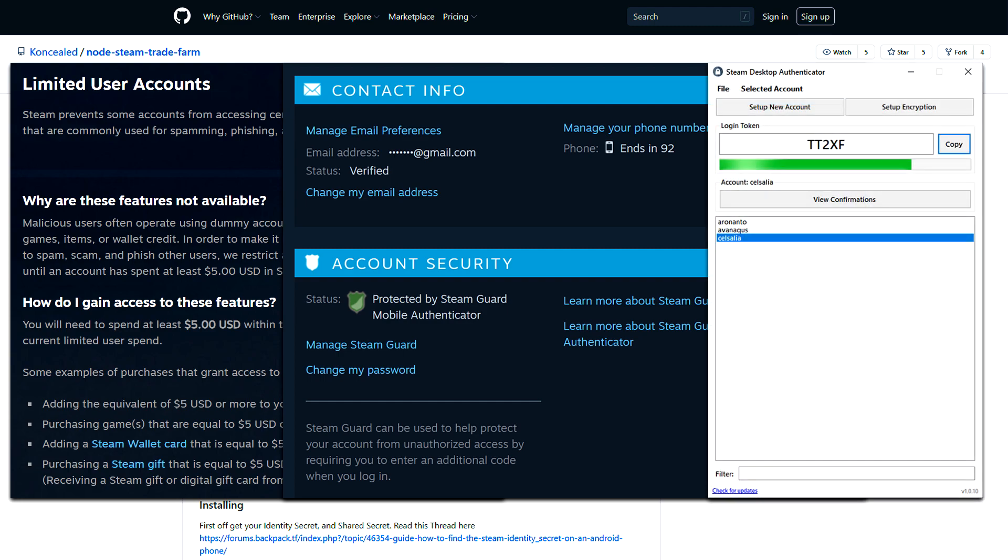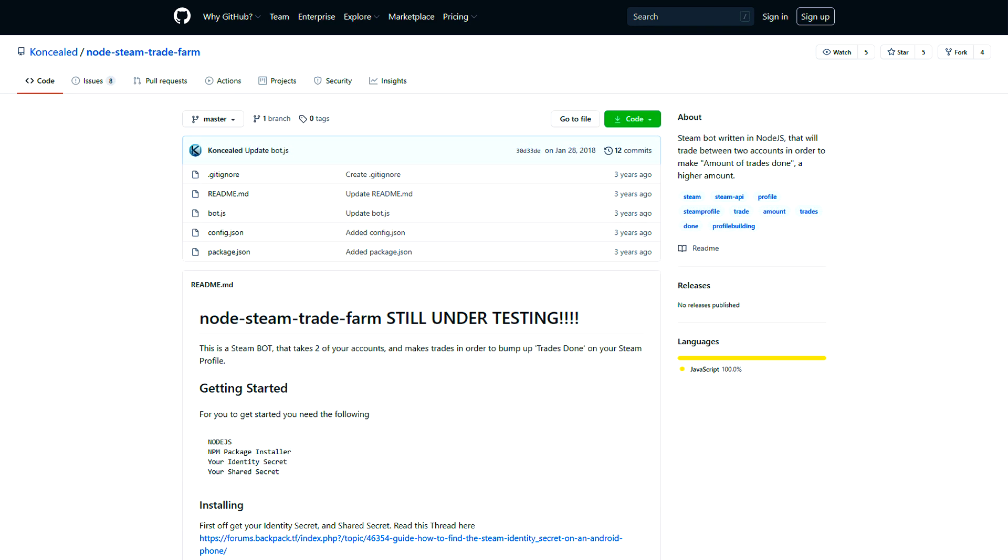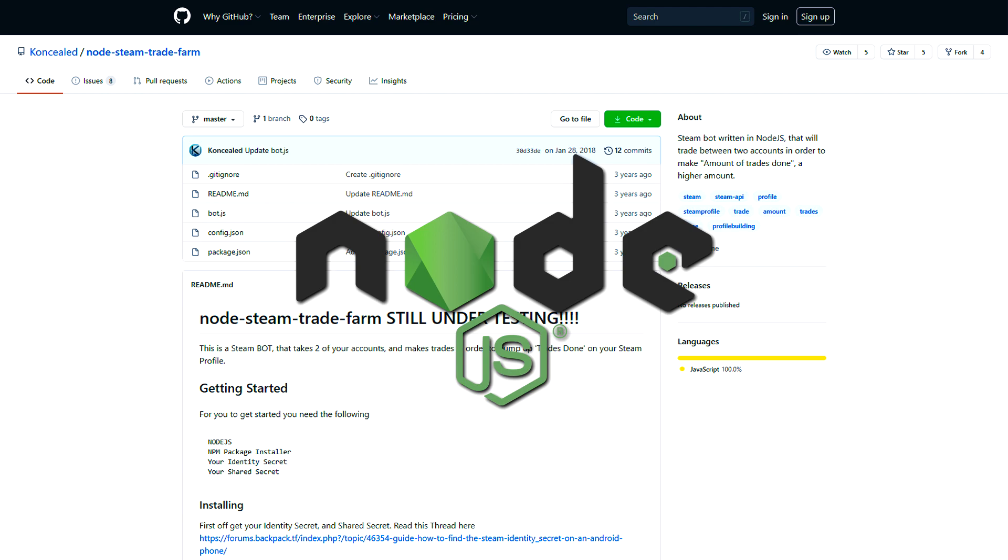these accounts must have the Steam Guard authorized with the Steam Desktop Authenticator. You need to install Node.js on your PC, and also any text editor will be useful to you, for example Notepad or Notepad++.